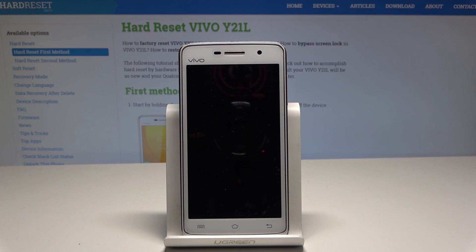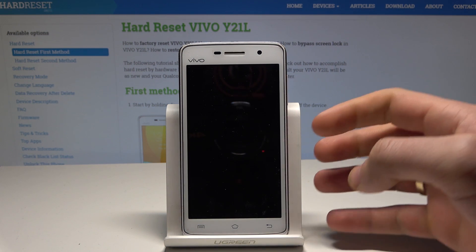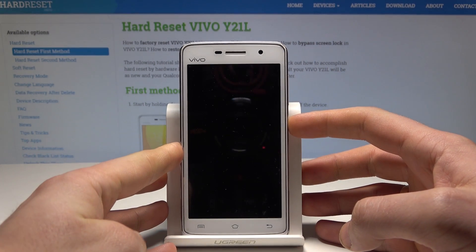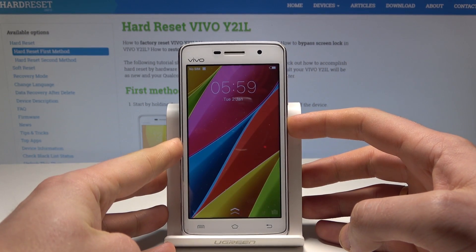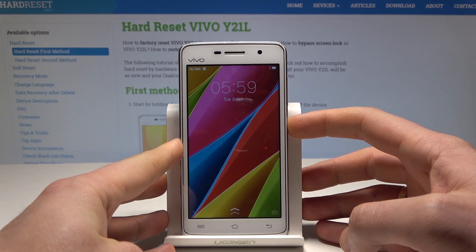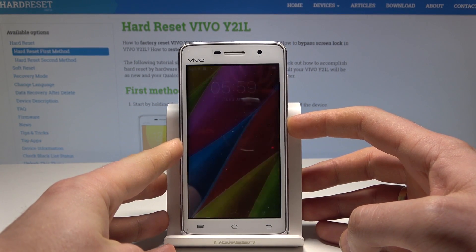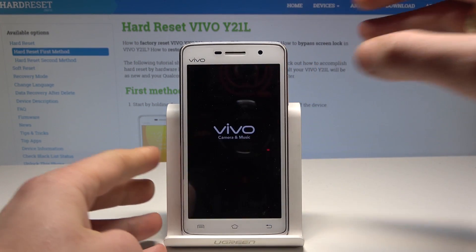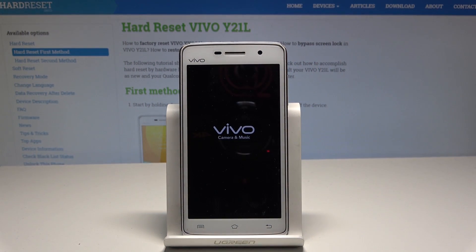Vivo Y21L — let me show you how to enter recovery mode on this device. At the very beginning, let's start by pressing the power key. Choose power off and wait until your device is completely switched off.